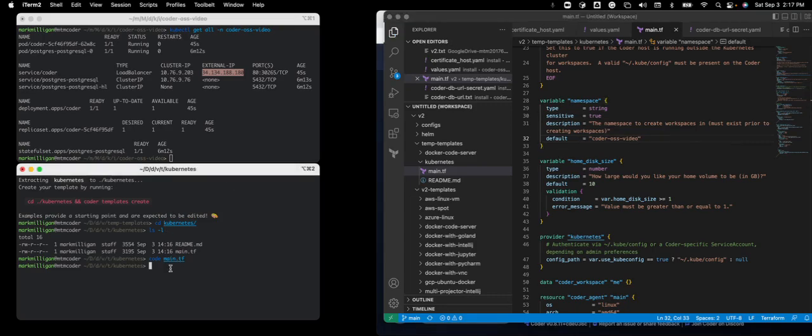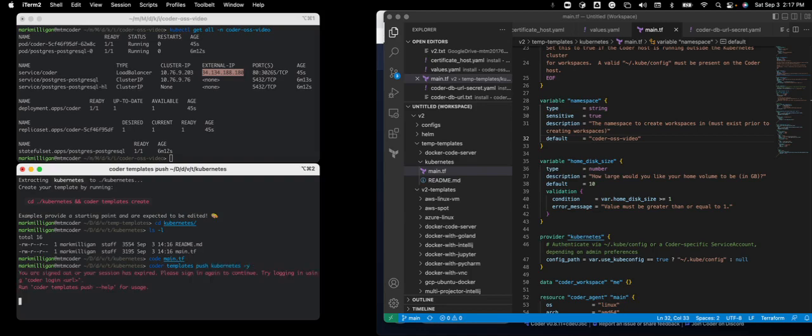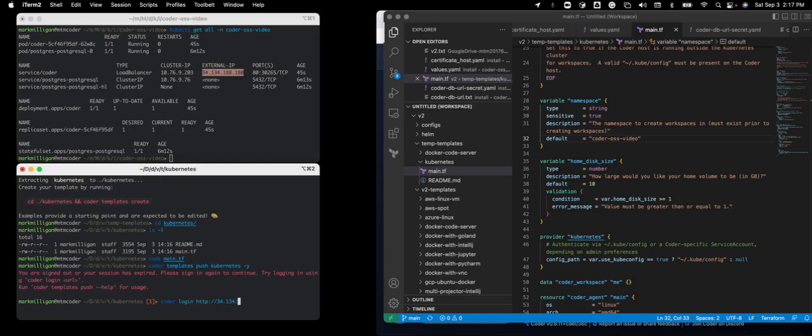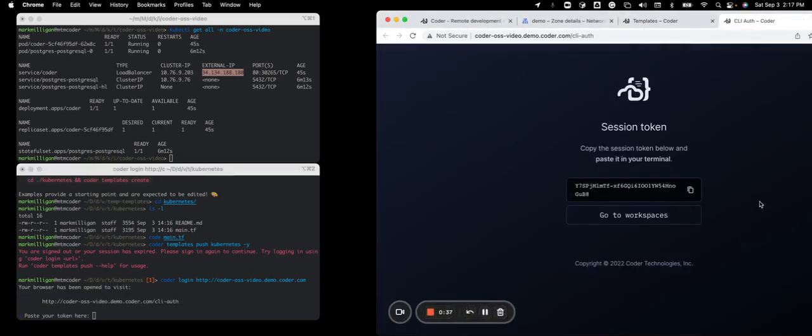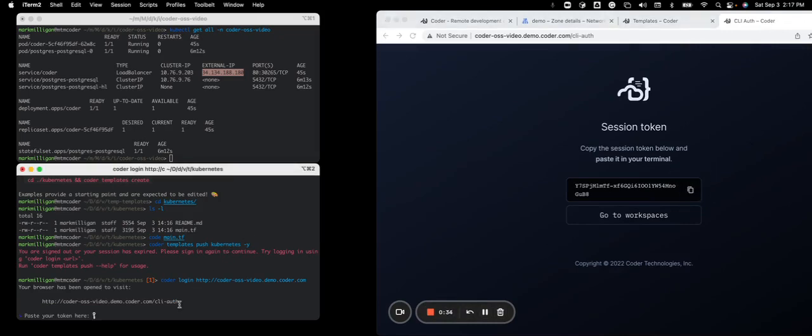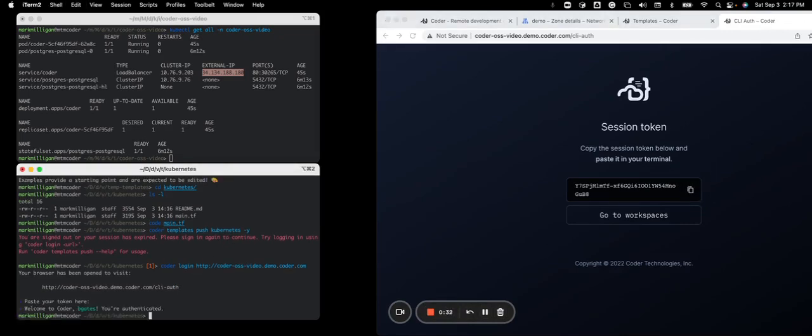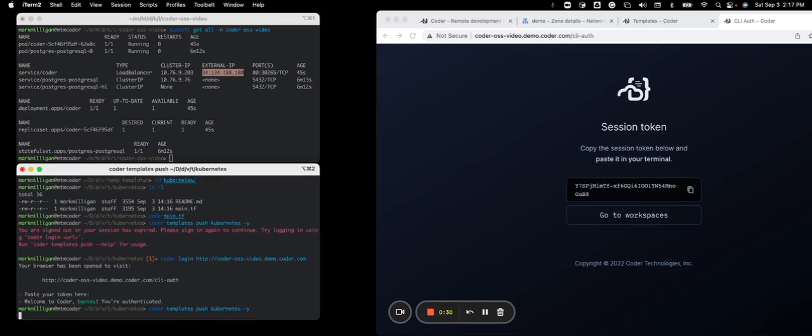And then we need to upload this change. So we're going to do coder templates push. And the name of the template in coder is Kubernetes. And we'll run this. We need to first login. We need to log into the coder deployment, coder-oss-video. And we need our session token to log into the CLI. And now we can run that push command.